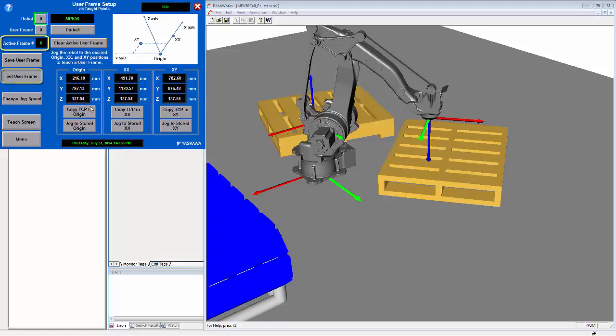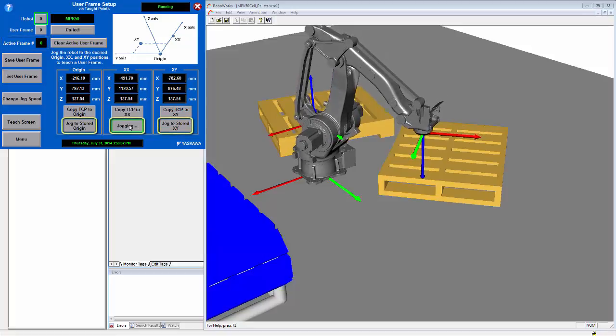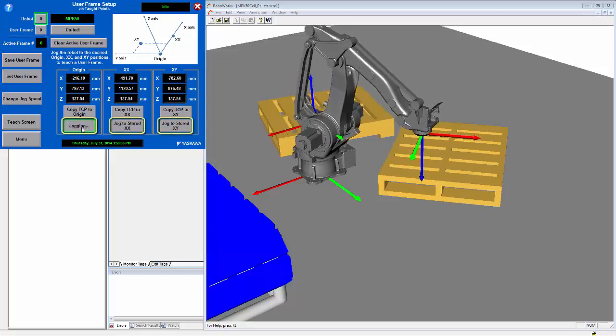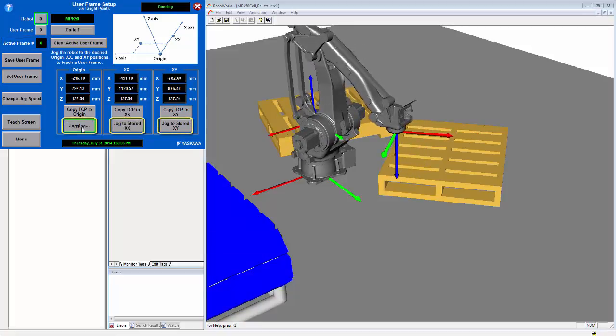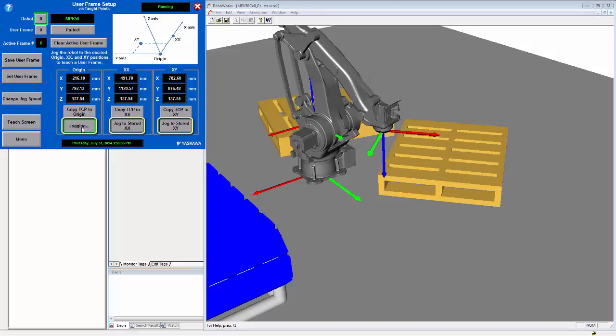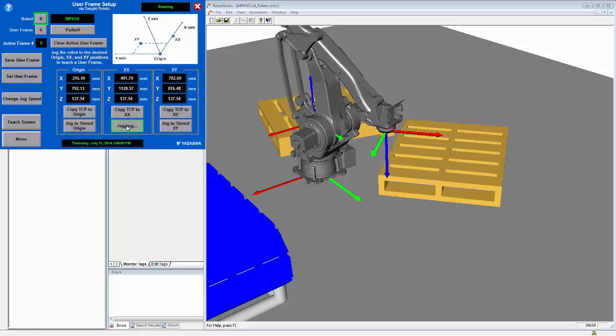You can also use the jog to stored xx, xx, xy and origin buttons to later tweak points on the user frames if they need to be changed slightly.